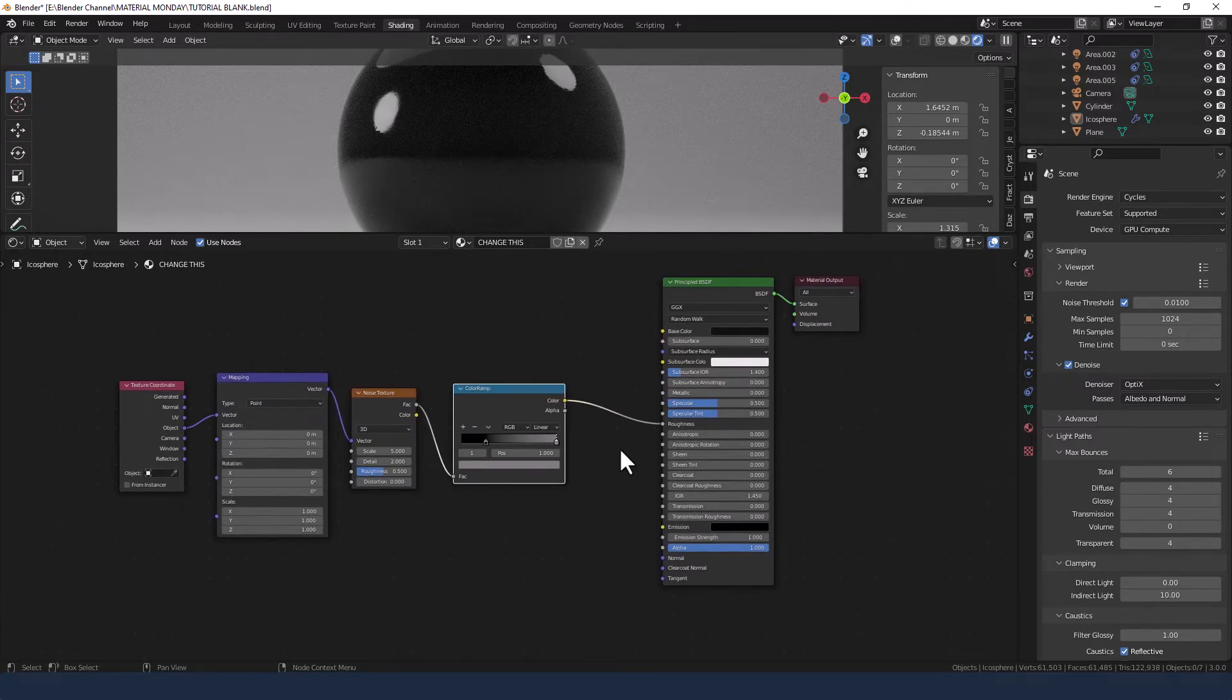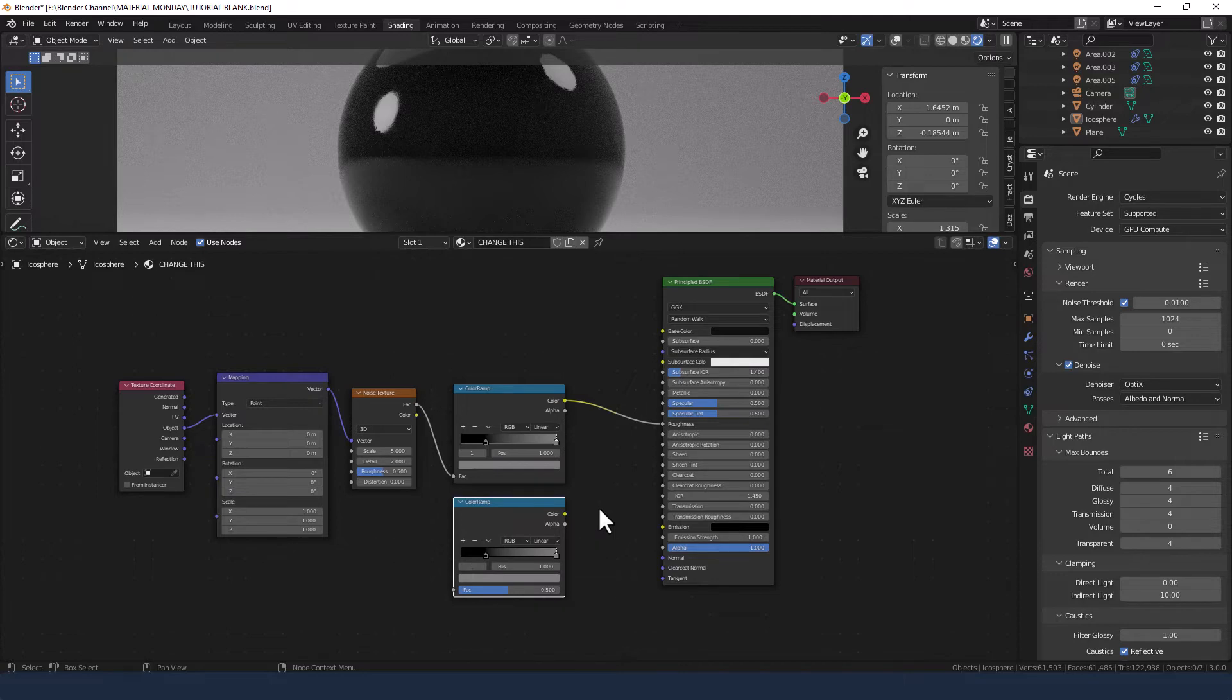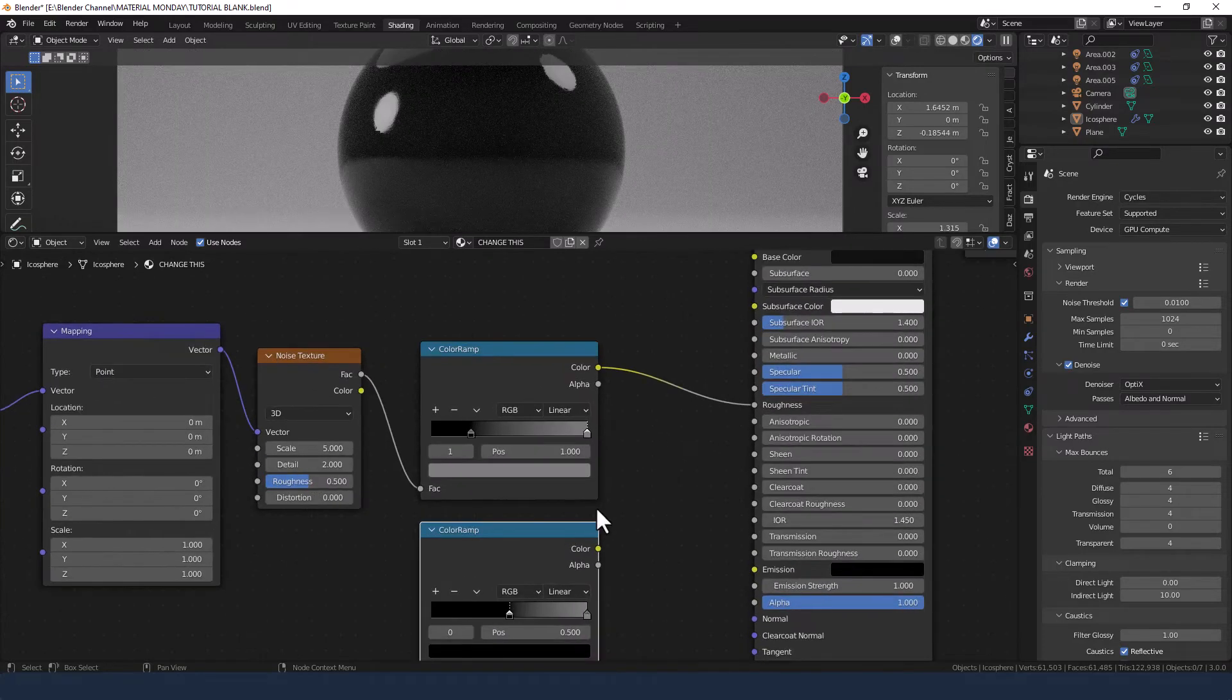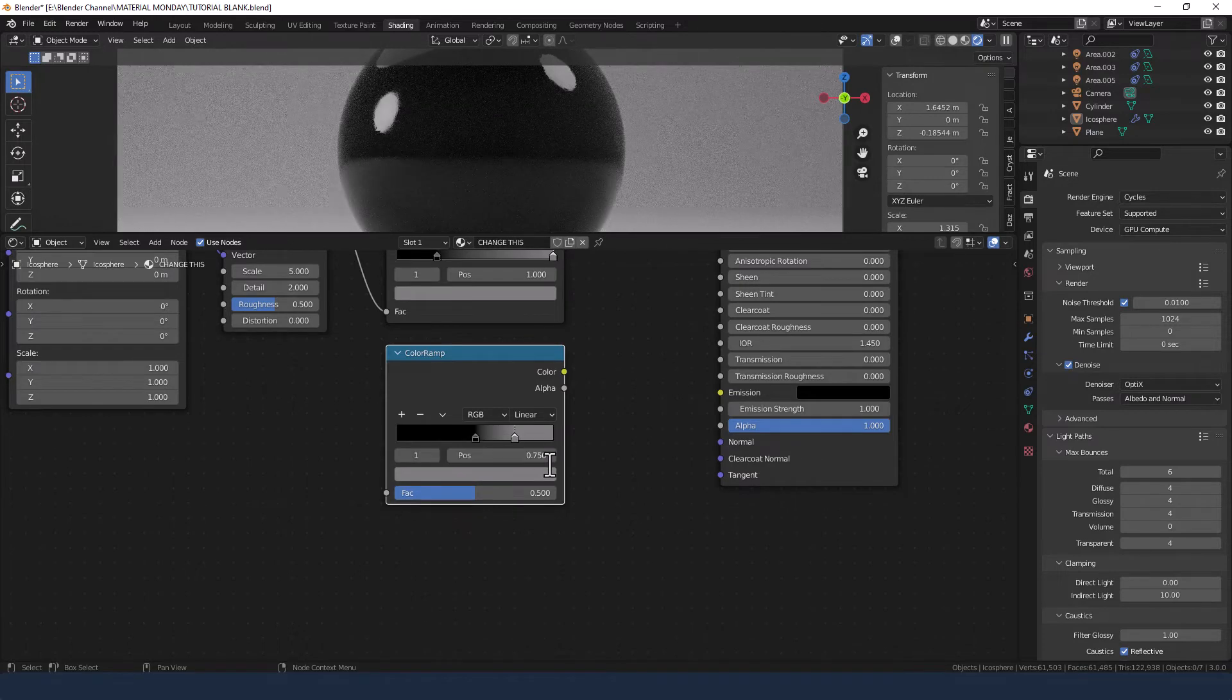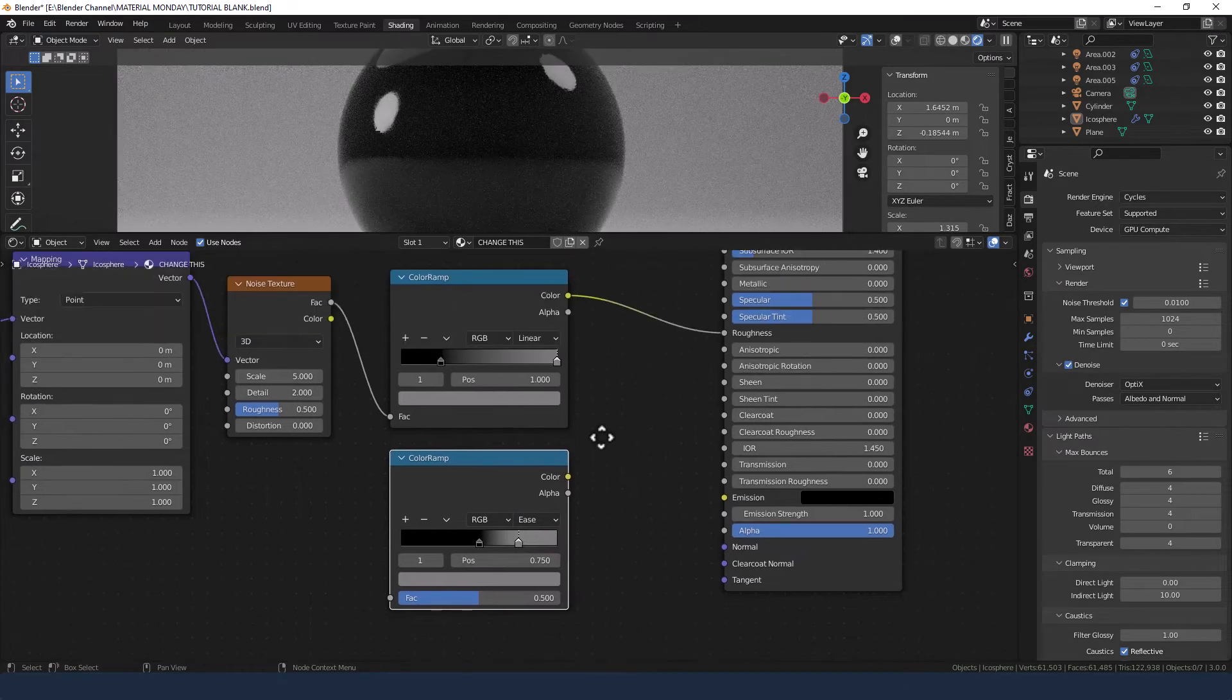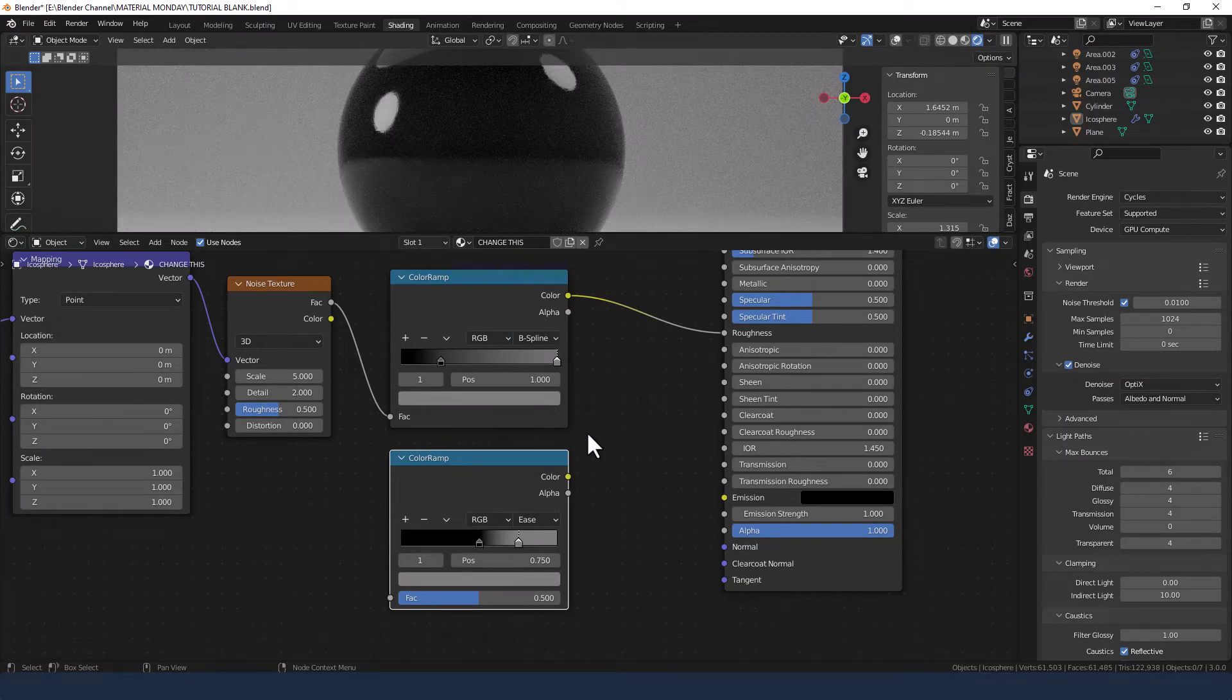Now we need a second color ramp so I'm just going to duplicate this one and we're going to bring the black value to 0.5 position, not 0.45, and let's say 0.75 for the gray, changing the interpolation mode to ease and changing the interpolation mode on the first one to B-spline.